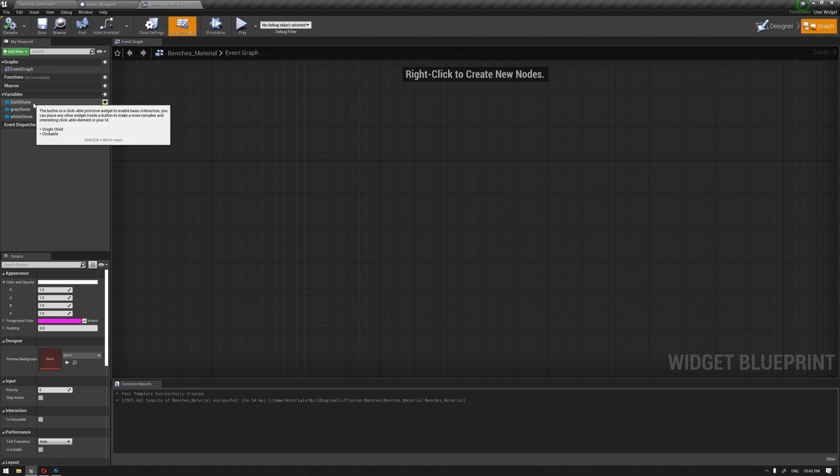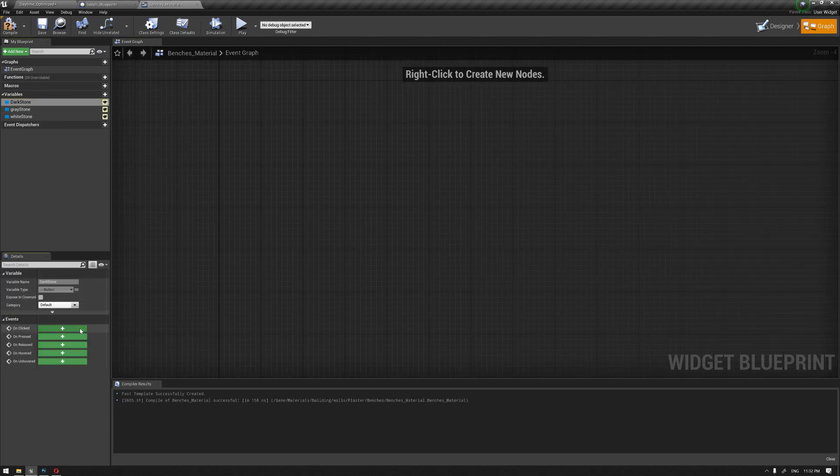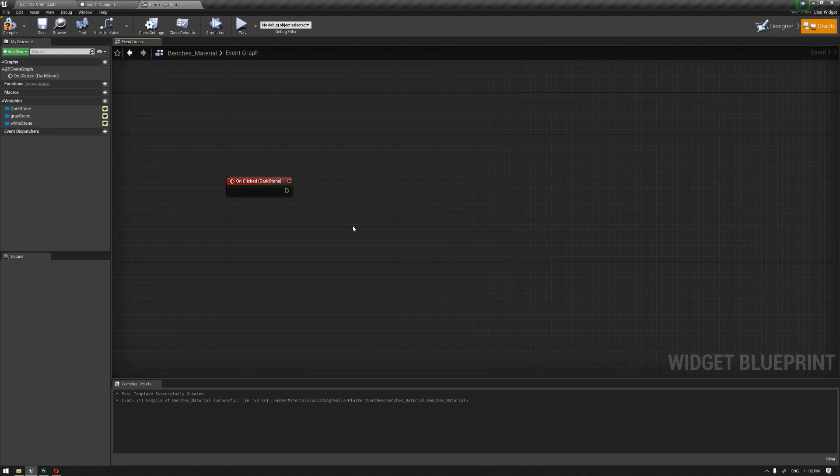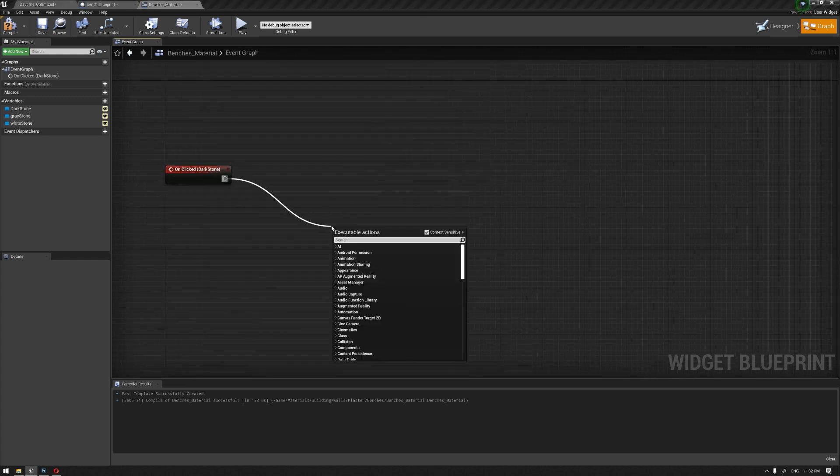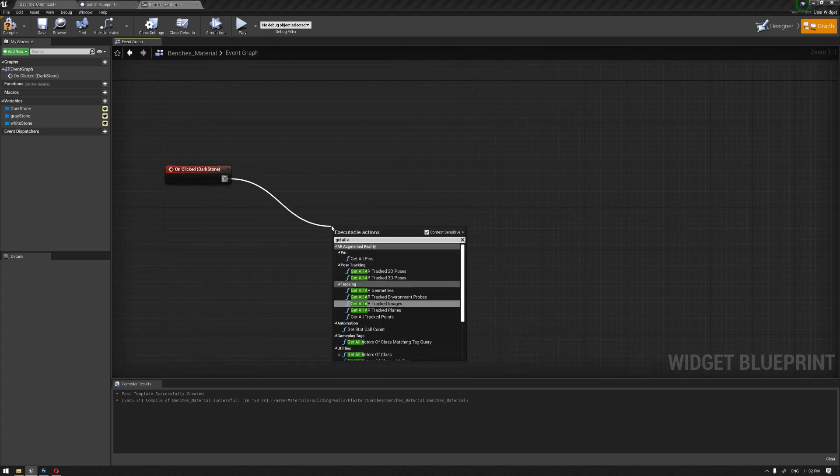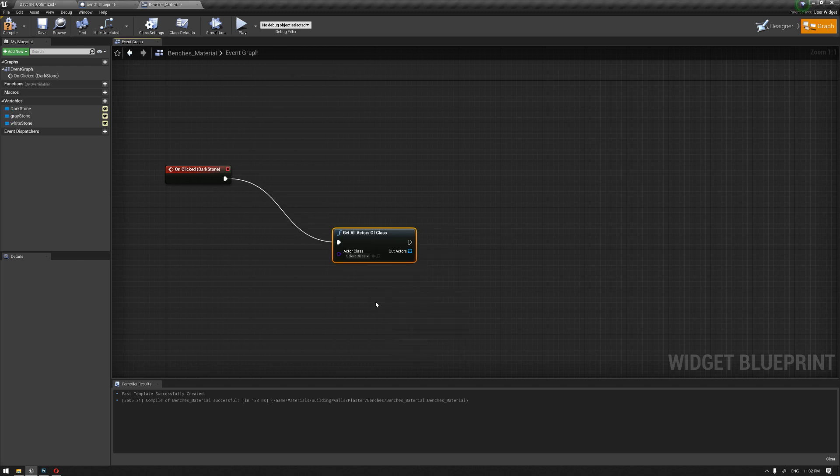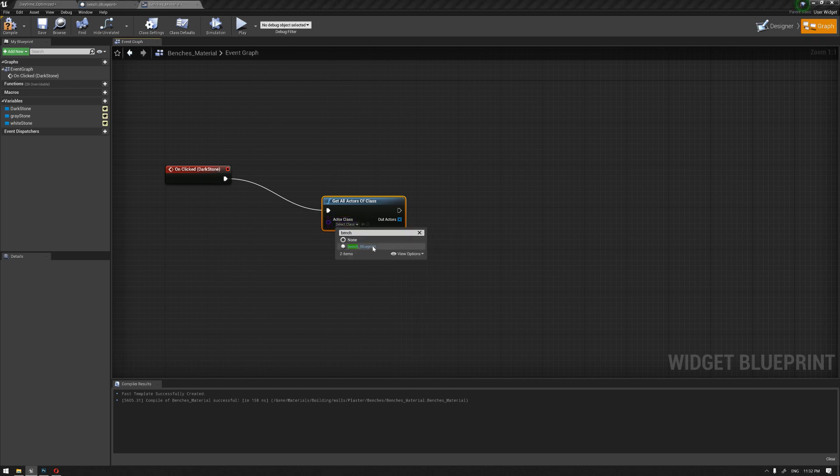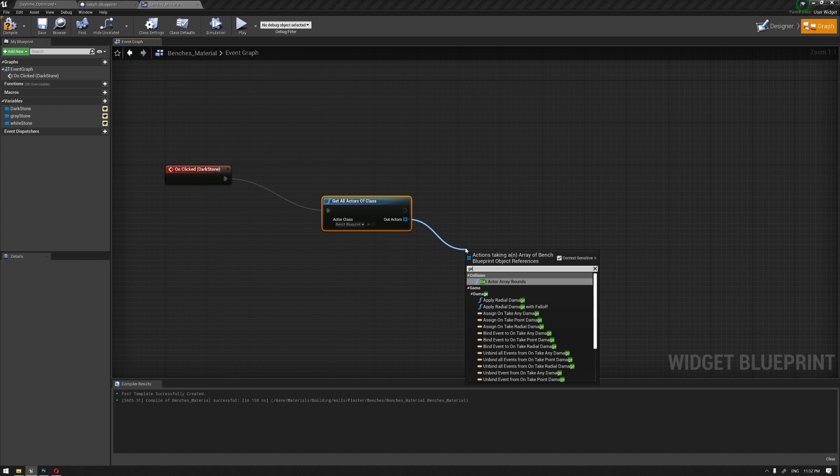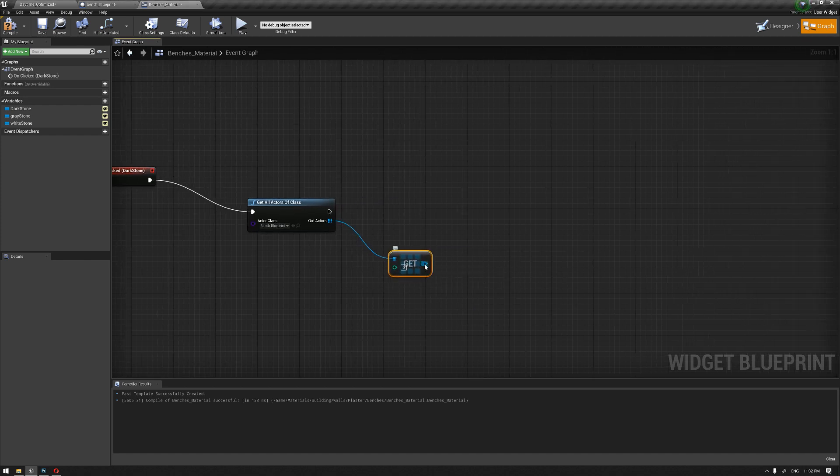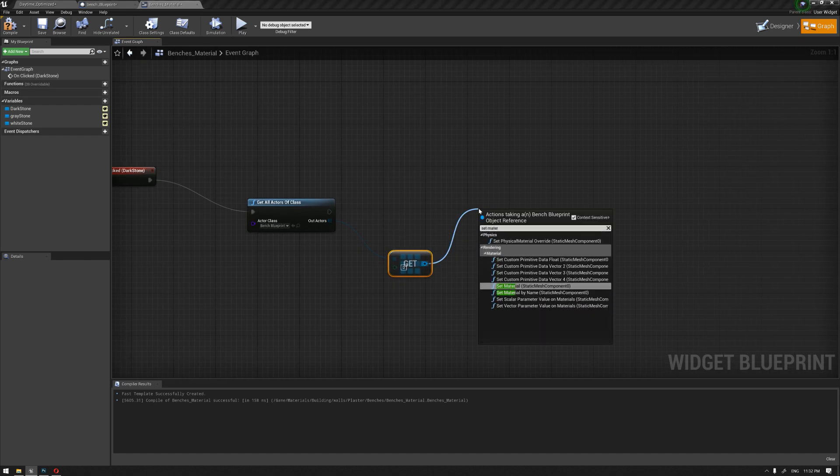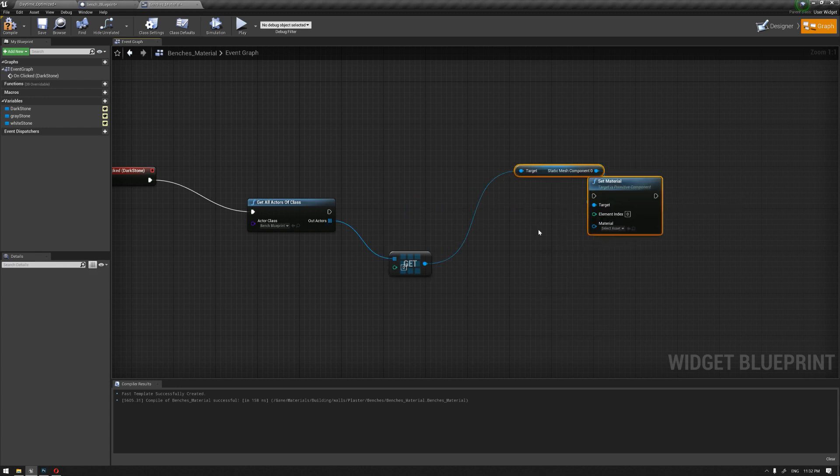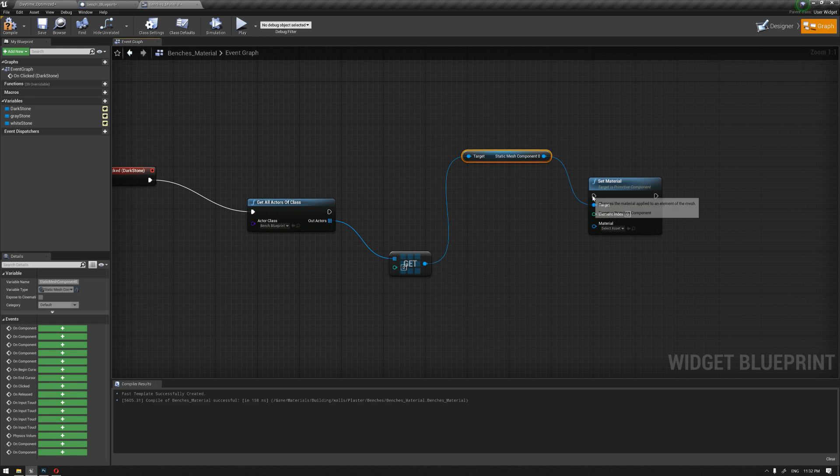Let's build our button nodes so we can apply these functions. For our first button which is the dark stone, I'm going to get all actor of class and we're going to call the bench blueprint.